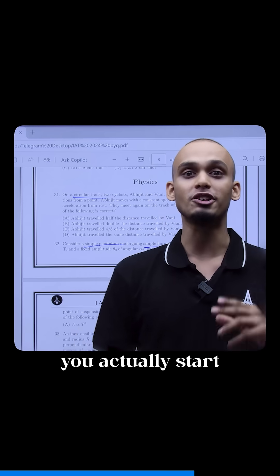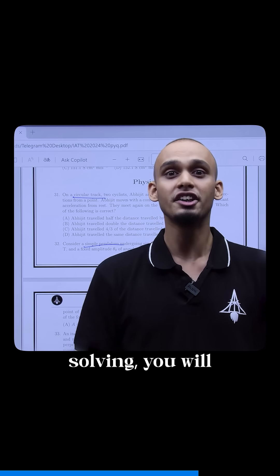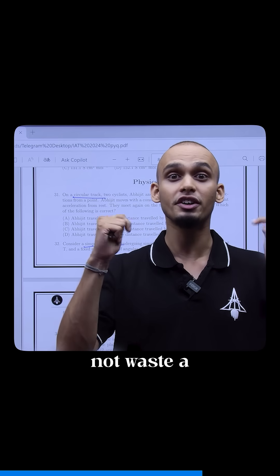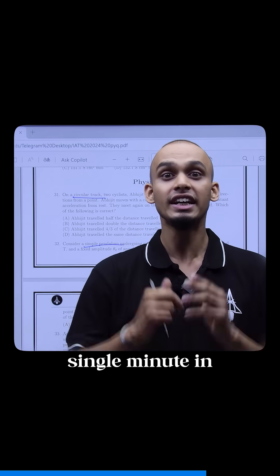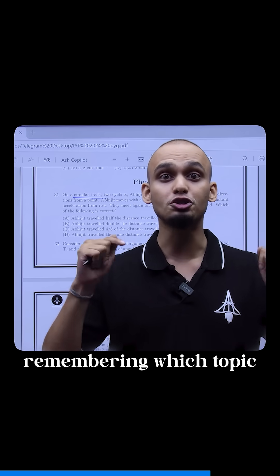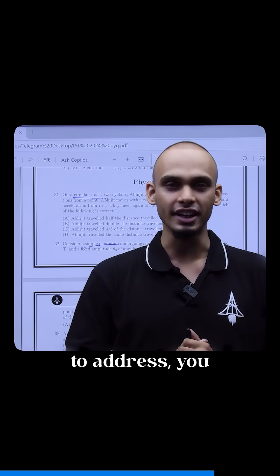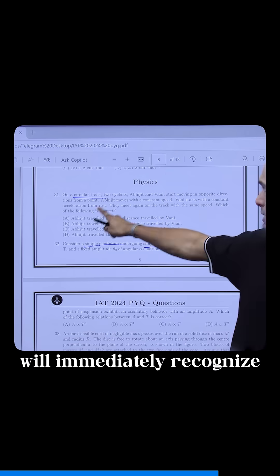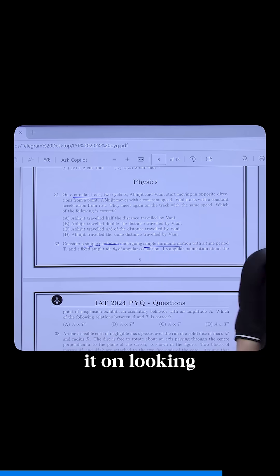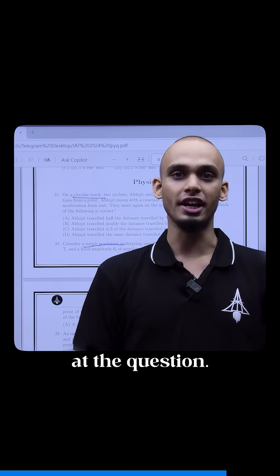So that when you actually start solving, you will not waste a single minute in remembering which topic to address. You will immediately recognize it on looking at the question.